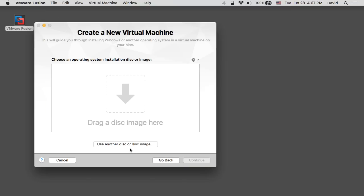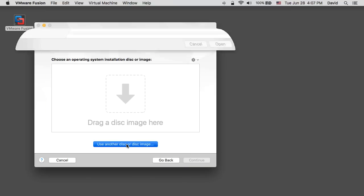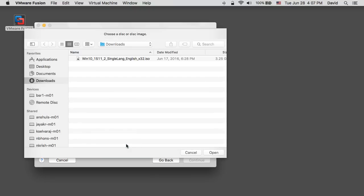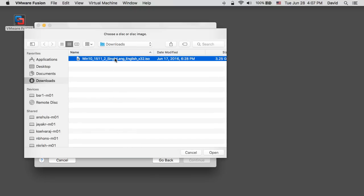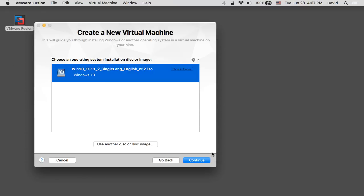Click on the use another disk or image button and navigate to the location on your system where the Windows installation disk image is located and click open. Click continue to proceed.